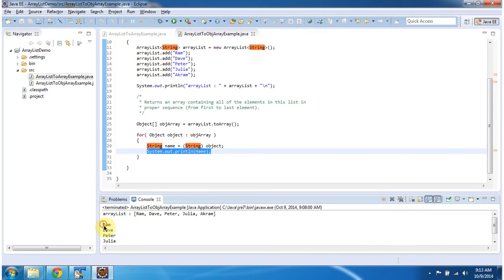You can see the output here. This is about how to convert an ArrayList object to an Array object. Thanks for watching.